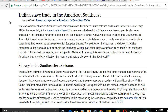So-called scholars don't know anything about this. They say it is commonly believed that Africans were the only people enslaved in the Americas, however in some of the Southeast colonies Native American slaves at times outnumbered those of African descent. Natives were sometimes used as labor on plantations or as servants to wealthy colonist families, other times as interpreters for European traders. The policies on the treatment of Native American slavery varied from colony to colony.